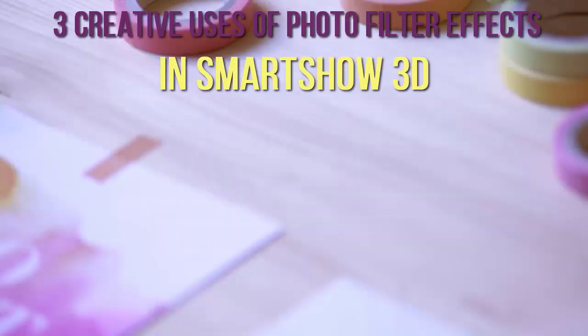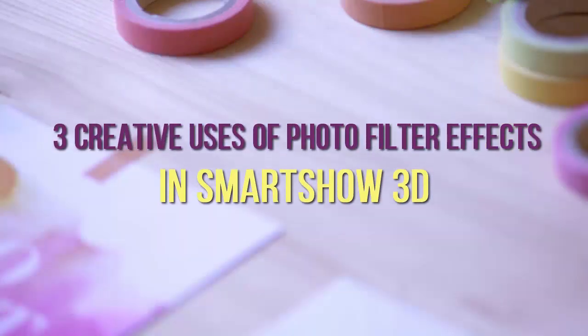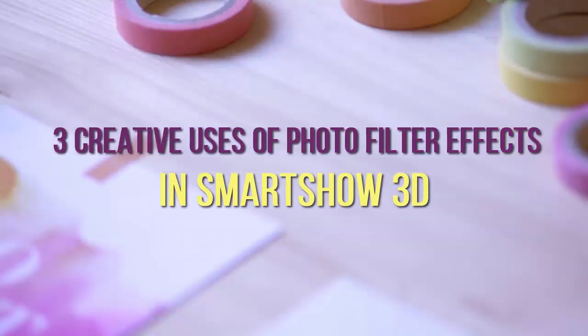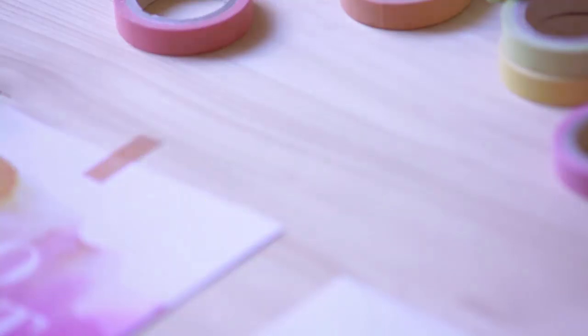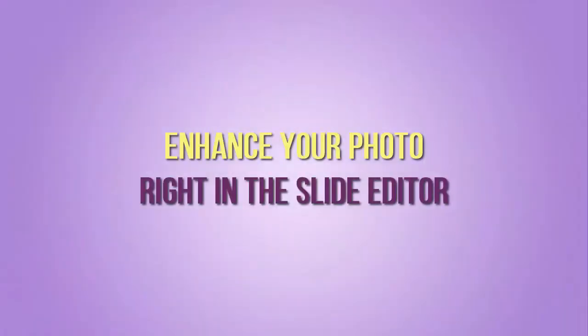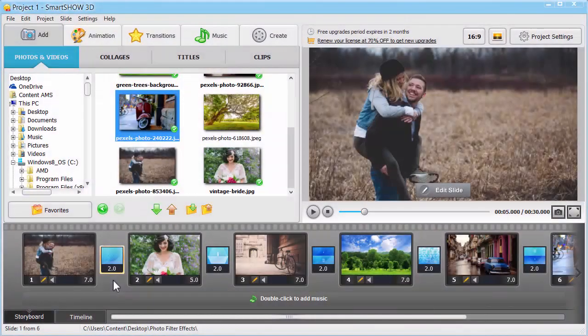Want to funk up the photos in your slideshow with artistic filters? You won't need an additional image editor. Apply photo filter effects to your pictures right in SmartShow 3D.